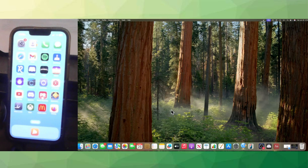Hey guys, welcome to Freedom Tutorials. Today in this video I'm going to be showing you how to block all adult websites and all those bad things on your Apple iPhone.